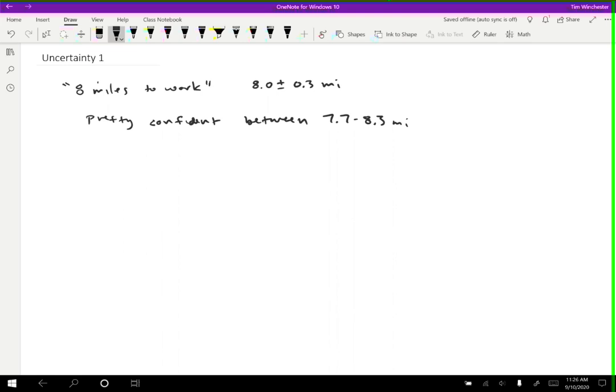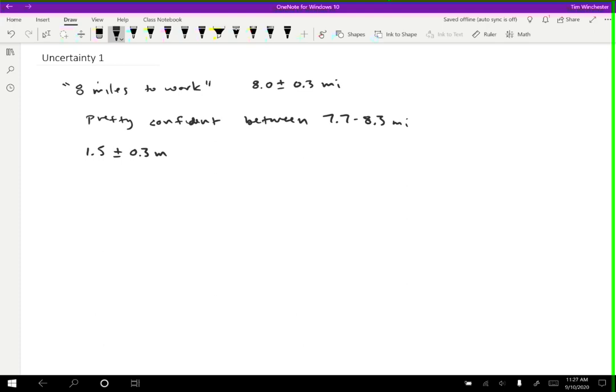Okay, so even with no measuring device at all, you could probably make reasonable estimates of some things. As an example, I looked at my desk that I'm working at, and without any sort of measuring device at all, just eyeballing it, I decided that I think my desk is probably about 1.5 plus or minus 0.3 meters long. So I feel pretty confident that it is more than 1.2 meters, less than 1.8 meters, but I don't really know. It could be anywhere in that range.